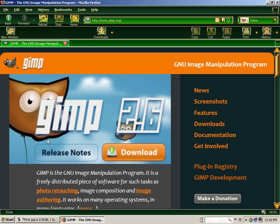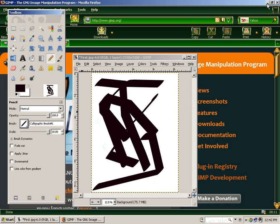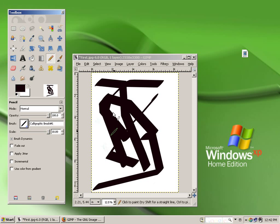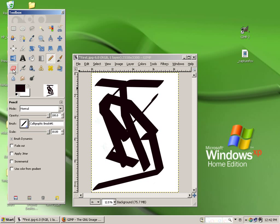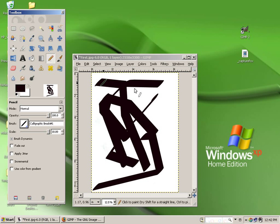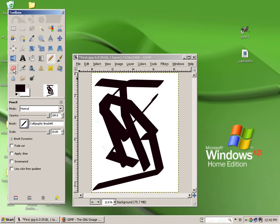How to modify the behavior of the eraser and use the smudge feature in GIMP 2.6 on a Windows XP system. There are two features that have great artistic capabilities in GIMP software.